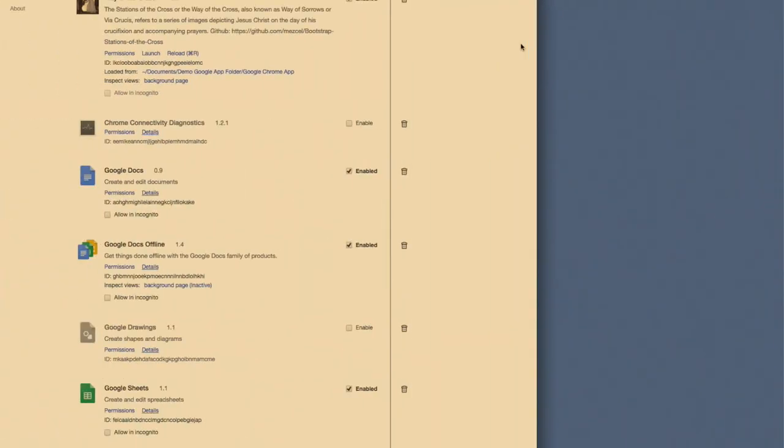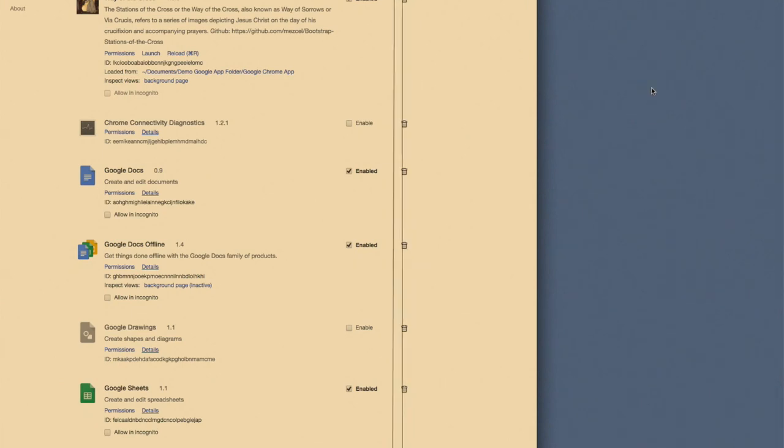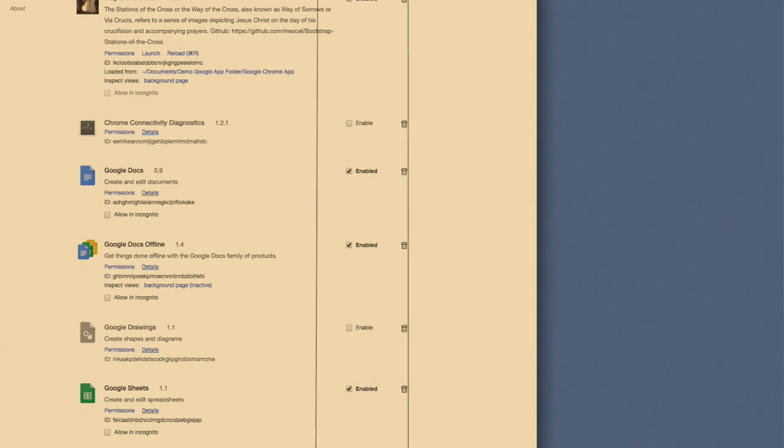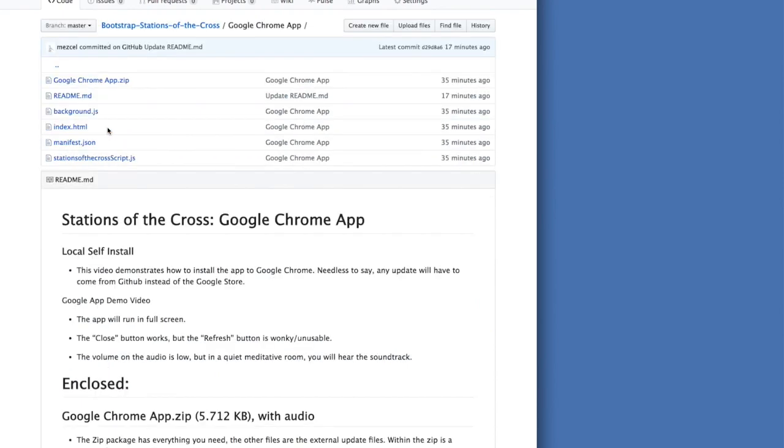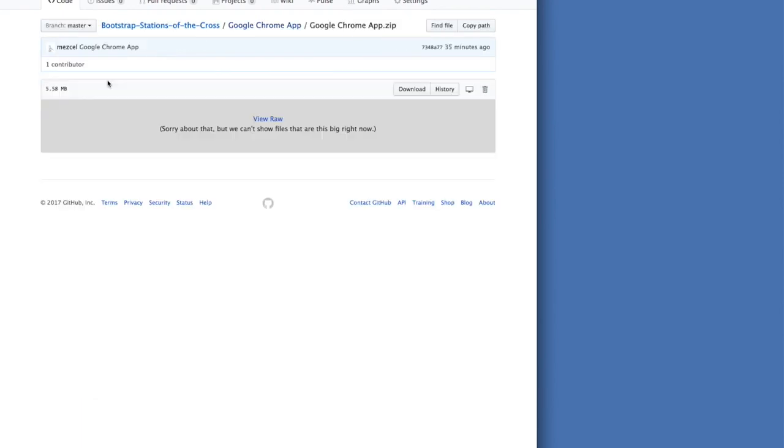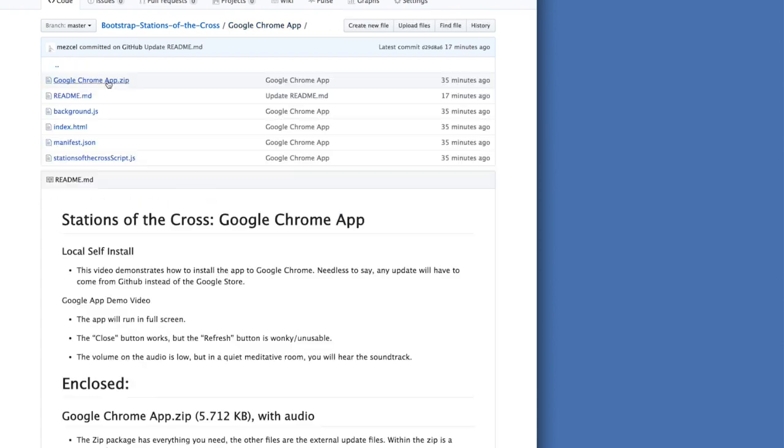Enclosed is a zip file: Google Chrome app.zip 5.712 kilobytes with audio. The zip package has everything you need in order to run and further develop this program on your own. Within the zip is a folder containing OGG audio files,